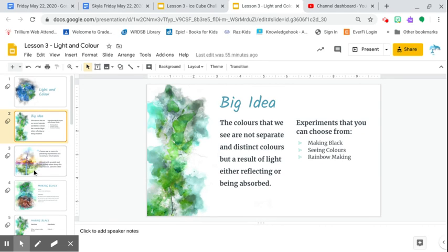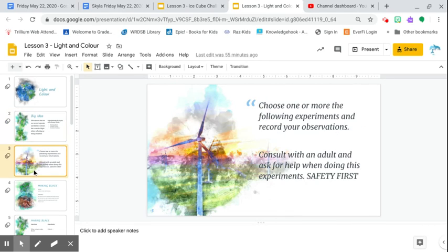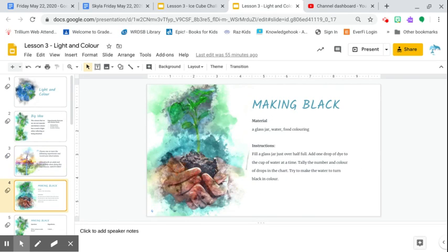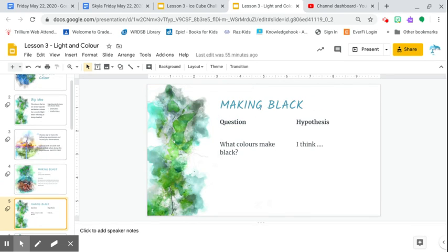So you're going to choose one or more, depending on what you would like to do. Keep in mind, safety first. There's making black here. So it has material instructions. It's got a question and a hypothesis.